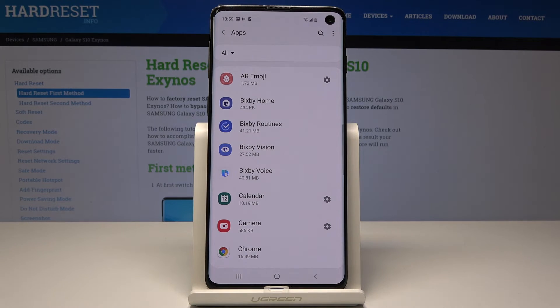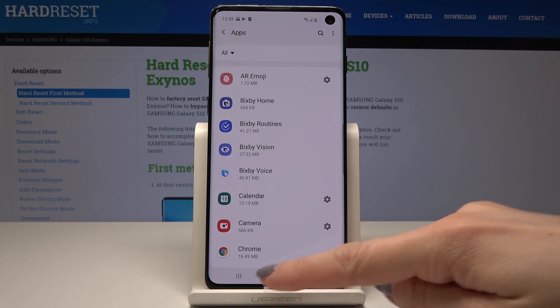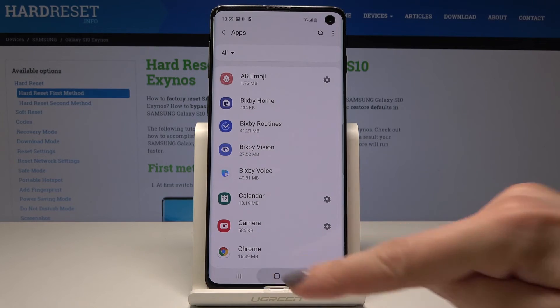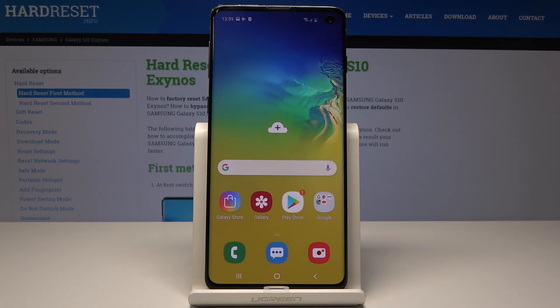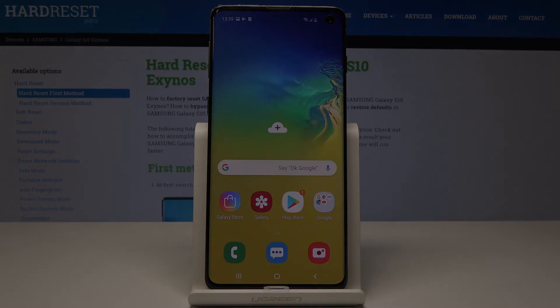And that's it — app preferences have been reset. Thank you for watching, please subscribe to our channel and leave a thumbs up.